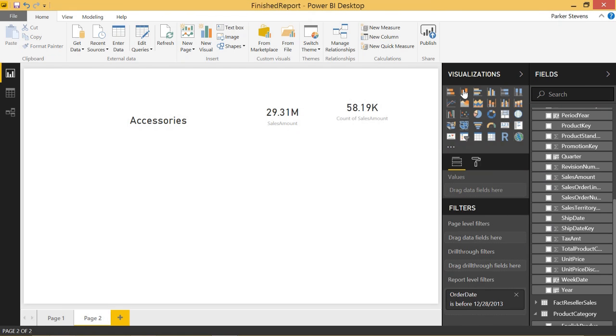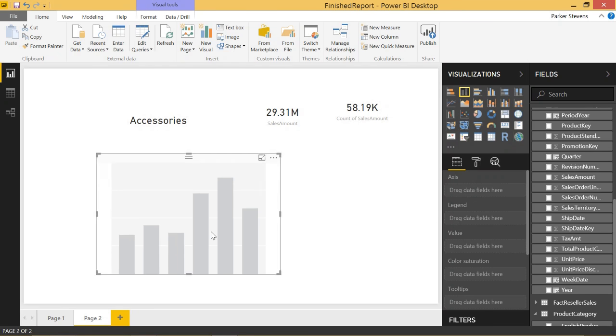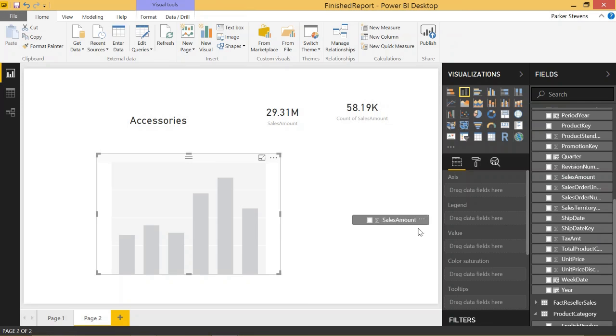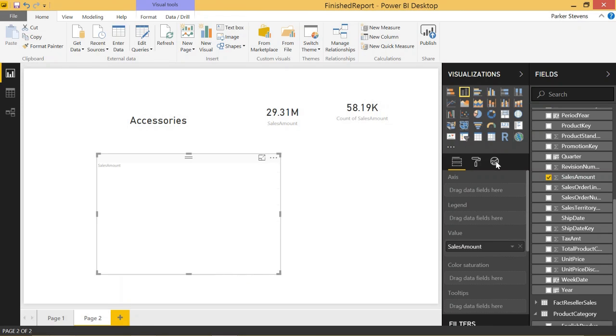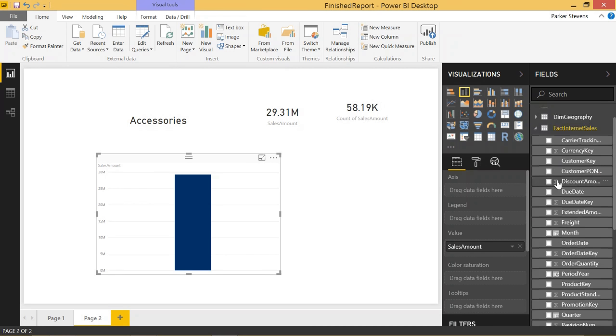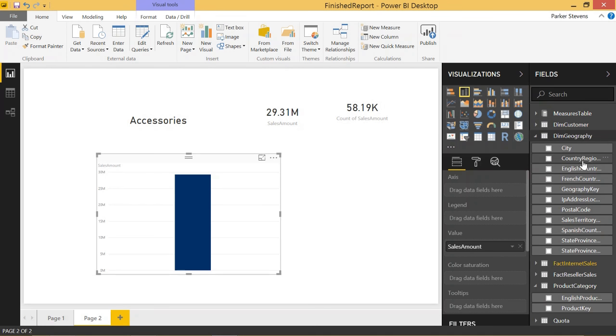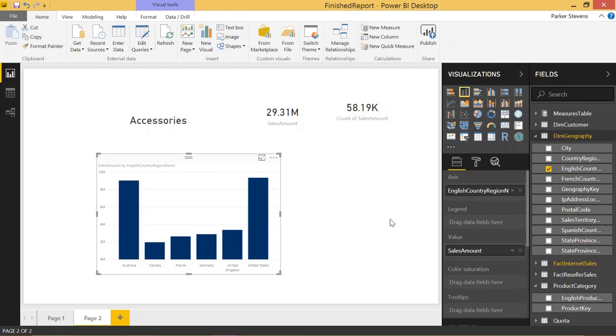And then we're going to throw in a bar chart. We'll call it sales amount, sales amount, and the value by, we'll go to dim geography and do English country in the axis. So that's kind of cool.